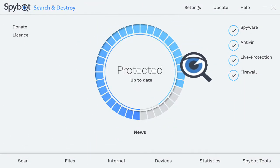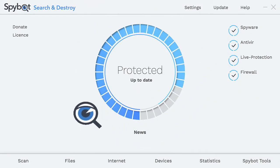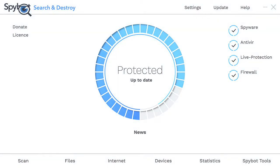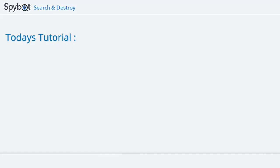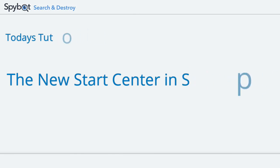Hello there SpyBot users and welcome back to the Safer Networking YouTube channel. My name is Rob from Team SpyBot and I'm here to show you the new Start Center in SpyBot 2.7. Let's get started with today's tutorial.